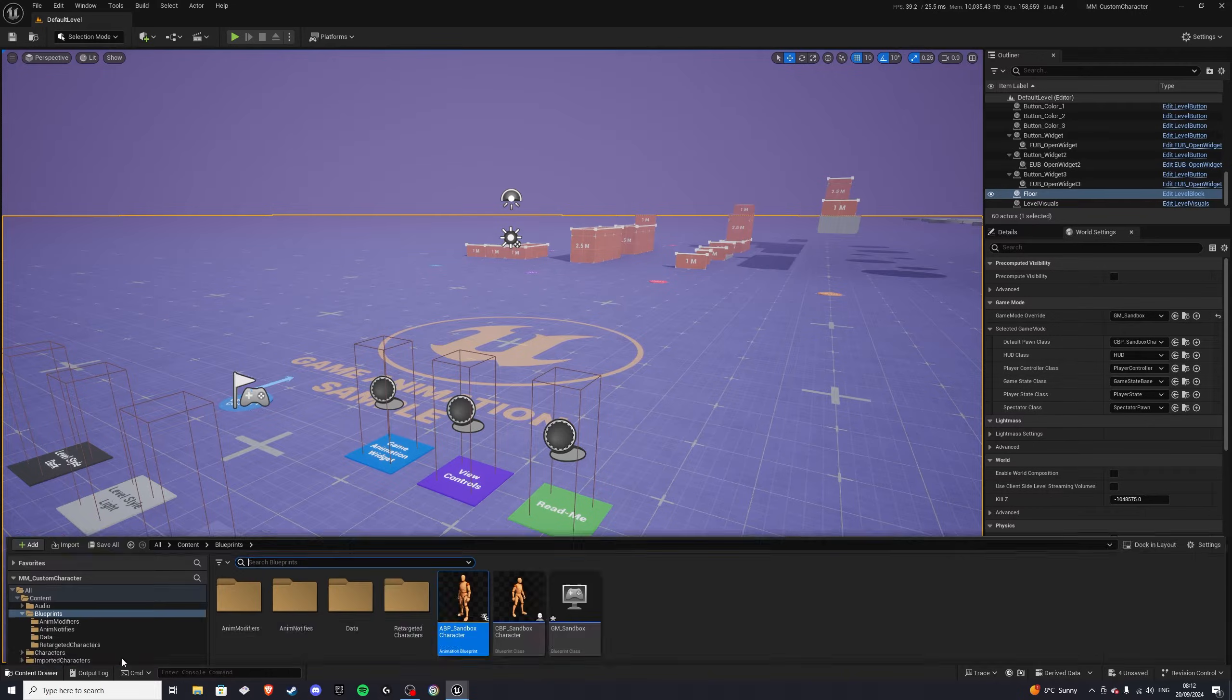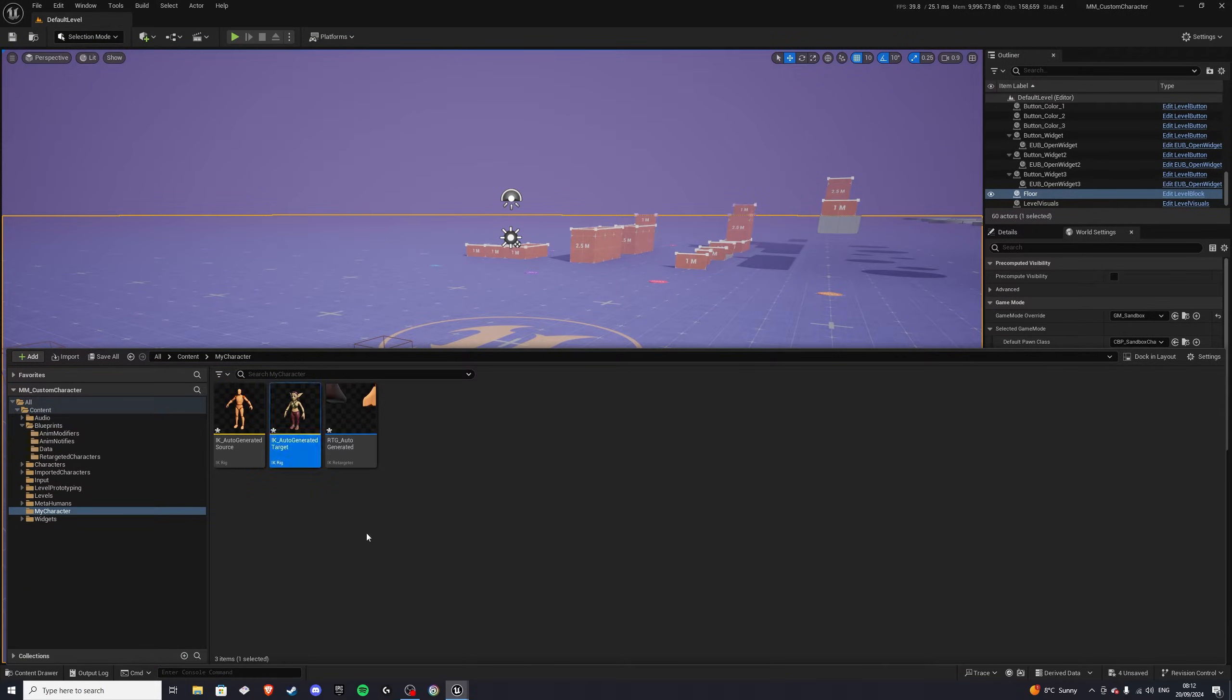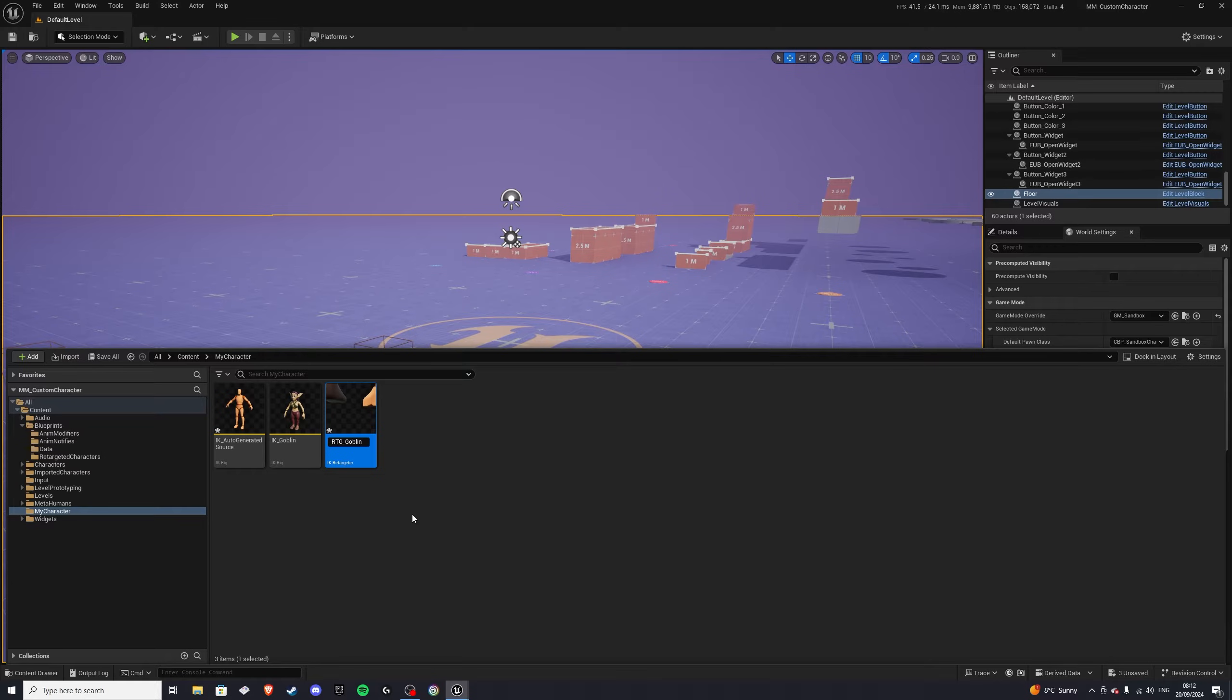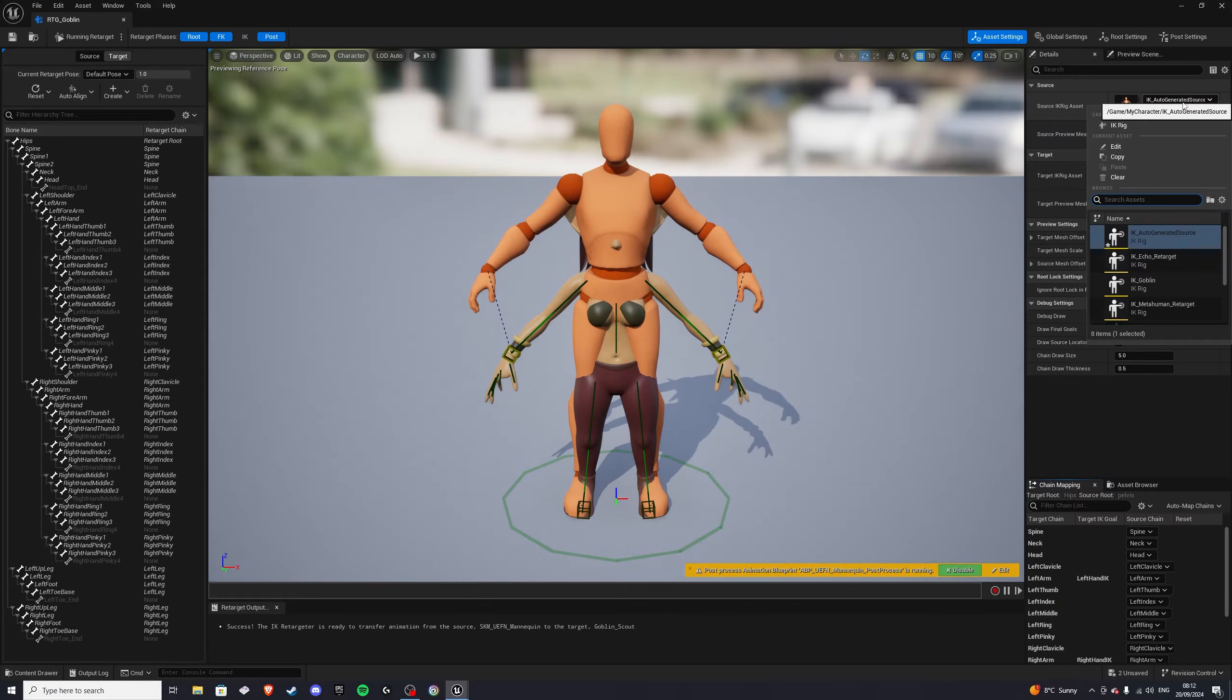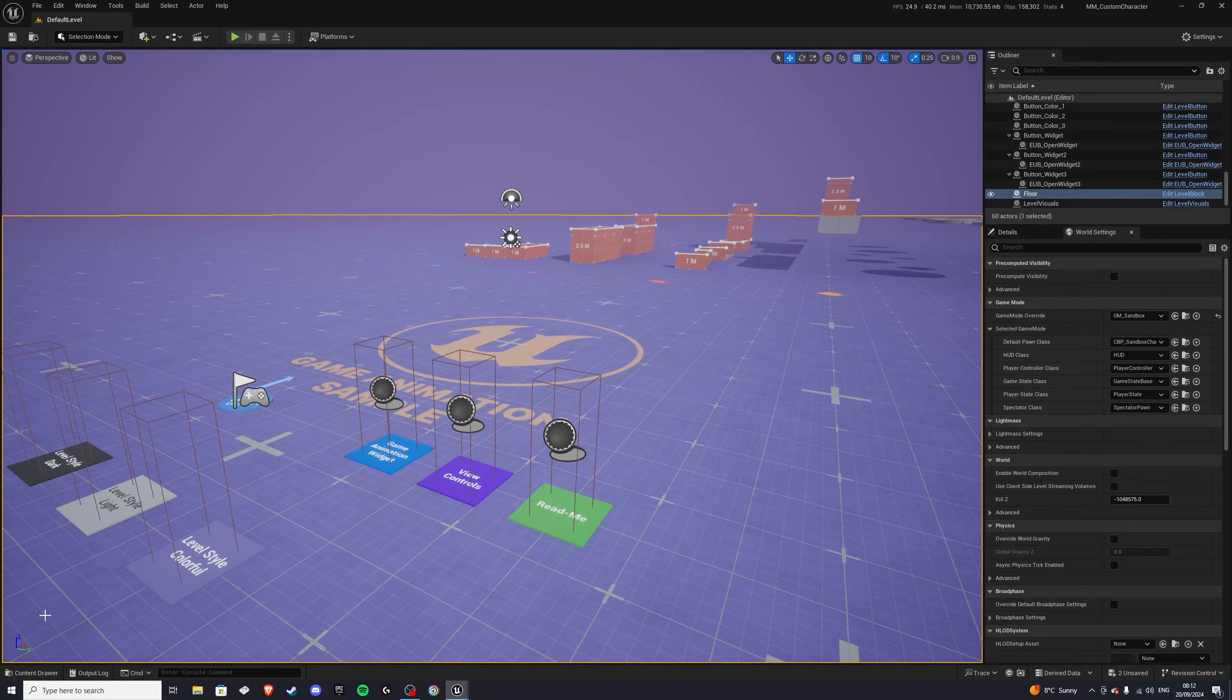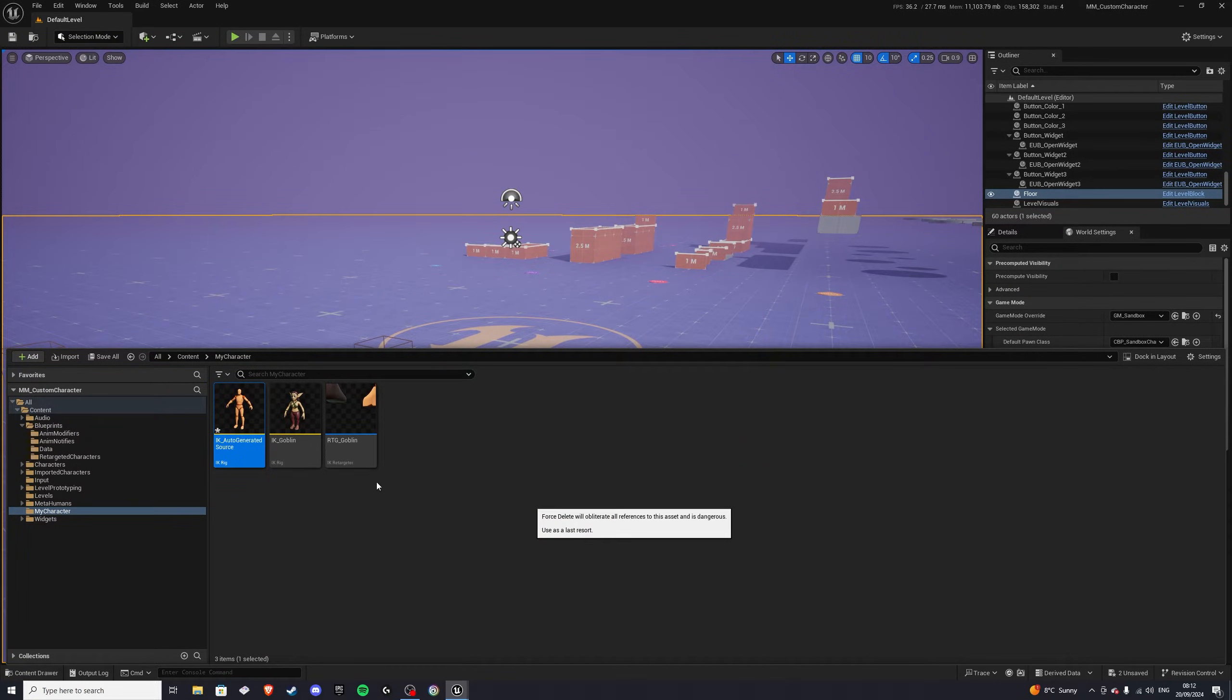Now once you have this here, it's a good idea to go into that folder and rename a few things. So for the first one, I'll do ik underscore goblin, and for the rtg auto-generated, we'll do rtg underscore goblin. Goblin, there we go. Let's open this rtg underscore goblin, and we can switch the auto-generated source to ik underscore uefn underscore mannequin. By doing this, we don't actually need this part, so we can get rid of it by deleting it, and that's that.